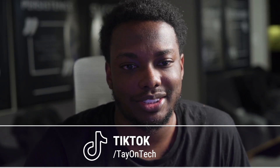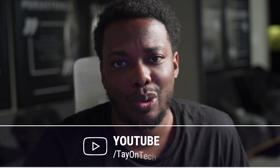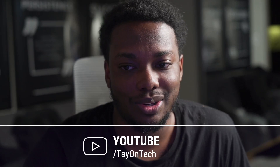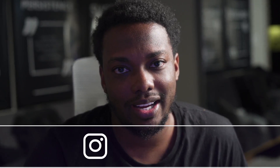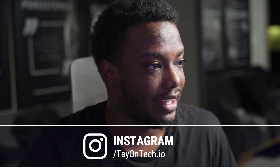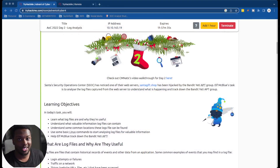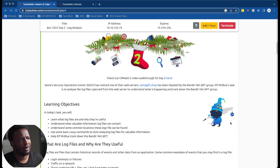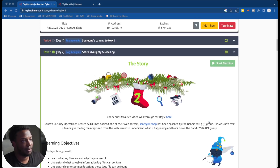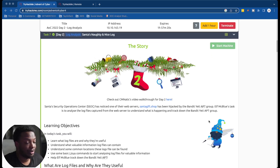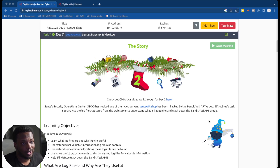I get asked this question all the time: what can I expect as a SOC analyst, or anything that's entry-level when it comes to cybersecurity? This lab is basically going to show you exactly what you are going to be doing as a SOC analyst. I have already completed this lab, but as I go through it I'm going to be breaking down what I'm doing and why.